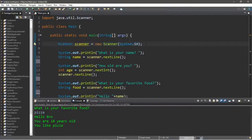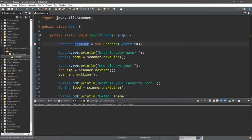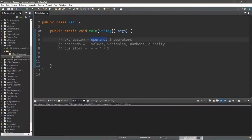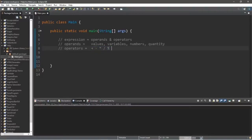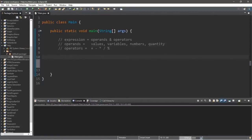You'll need to create a Scanner object by following these steps: Scanner scanner = new Scanner(System.in). That is how scanners work in Java. Now, an expression is a combination of operands and operators. An operand is a value, variable, number, or quantity in a program. Operators are those arithmetic symbols such as the plus sign for addition, subtraction, multiplication, division, and modulus.